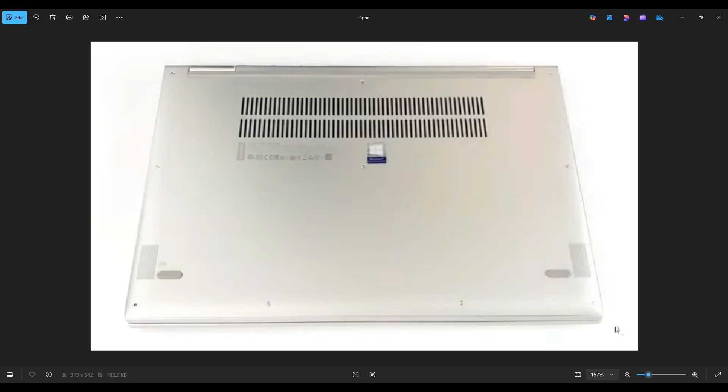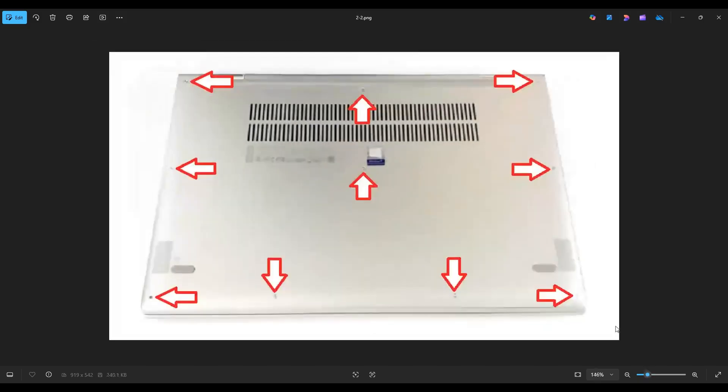We're then going to flip your computer over to access your bottom case screws. Now you have 10 screws on the bottom case that you need to remove.